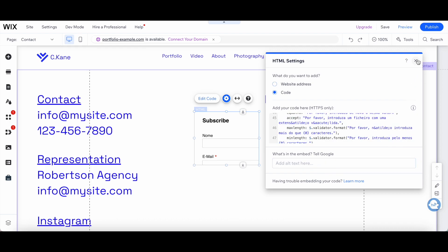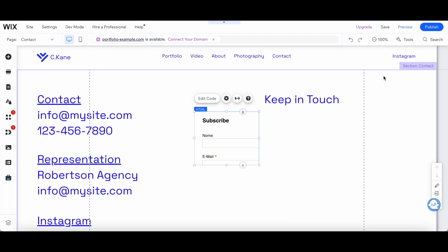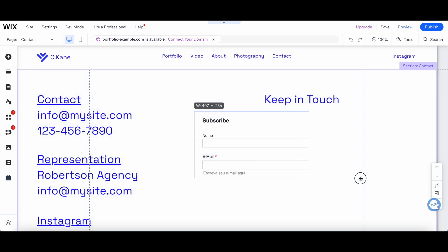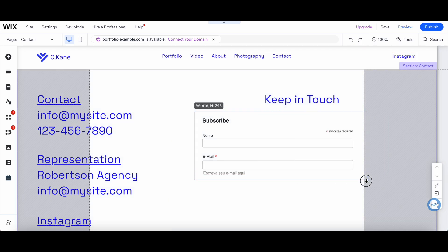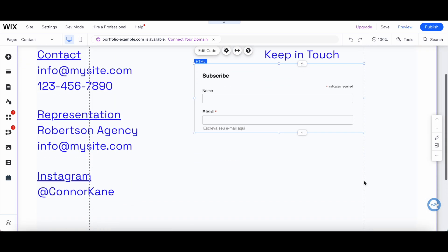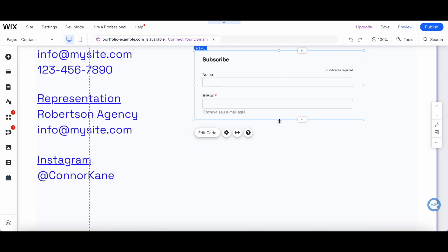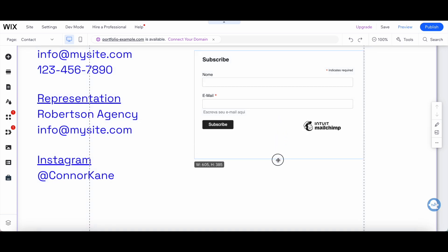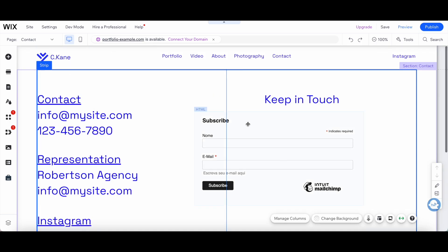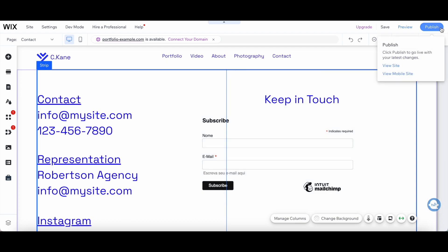Let's exit out of this HTML settings pop-up box and resize and reposition the subscribed form so that the entire form is apparent. Now that you've integrated Wix with Mailchimp, go ahead and click on publish on the top right-hand side to make your changes active.